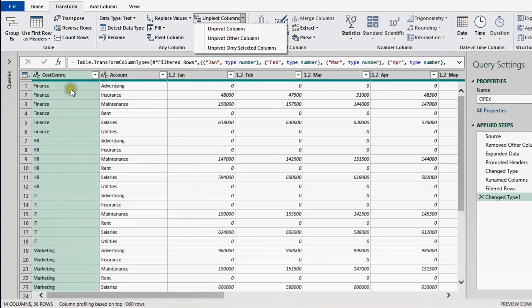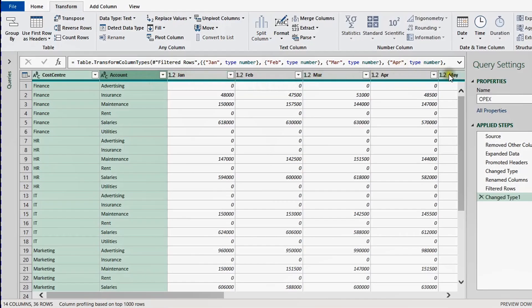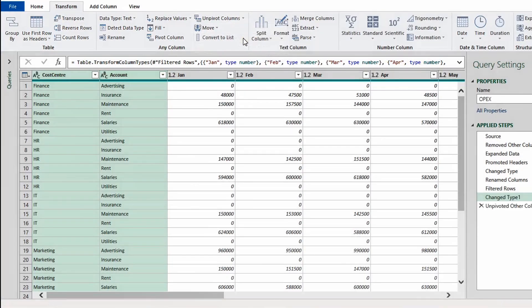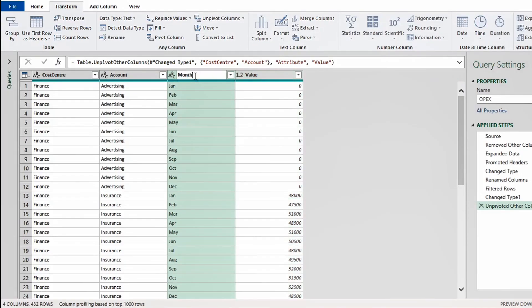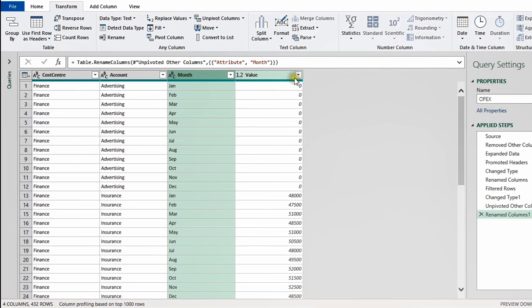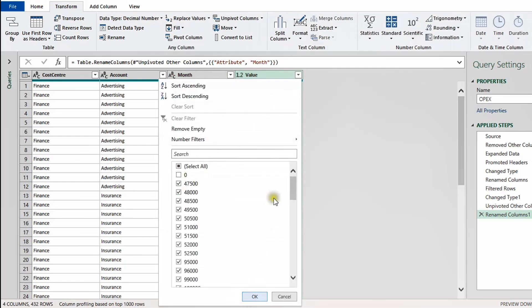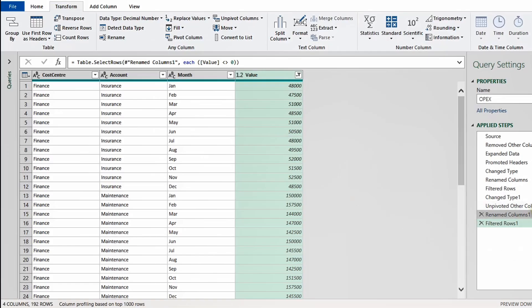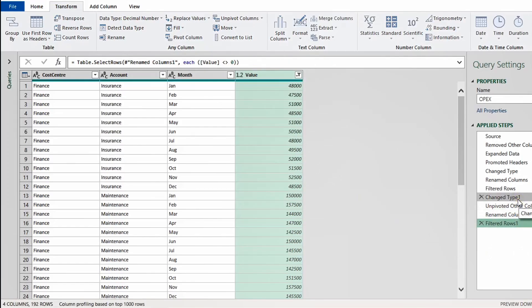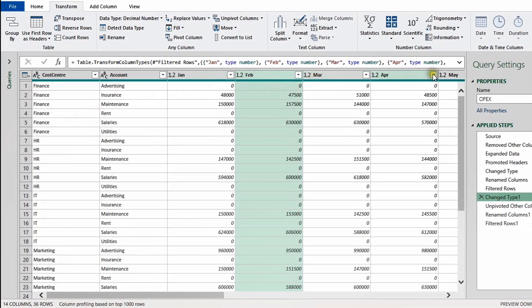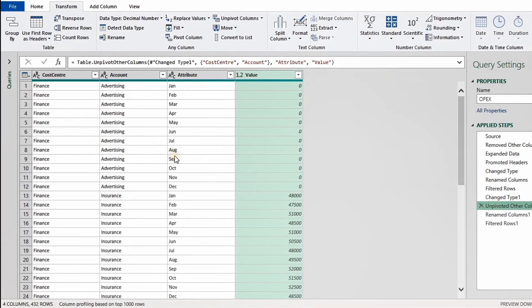I'll select the Cost Center and Account columns, then go to Transform > Any Column > Unpivot Other Columns. Quickly, all 12 month columns come into a single column called 'Attribute'. I'll double-click and rename it to 'Month'. The values are in one column as well — I'll leave it as 'Value' but also filter out zeros to remove unneeded data. You can see the three new steps added: Unpivot, Rename Column, and filtering zeros. One step before shows 12 months in columns; one step after shows the data in the correct direction.